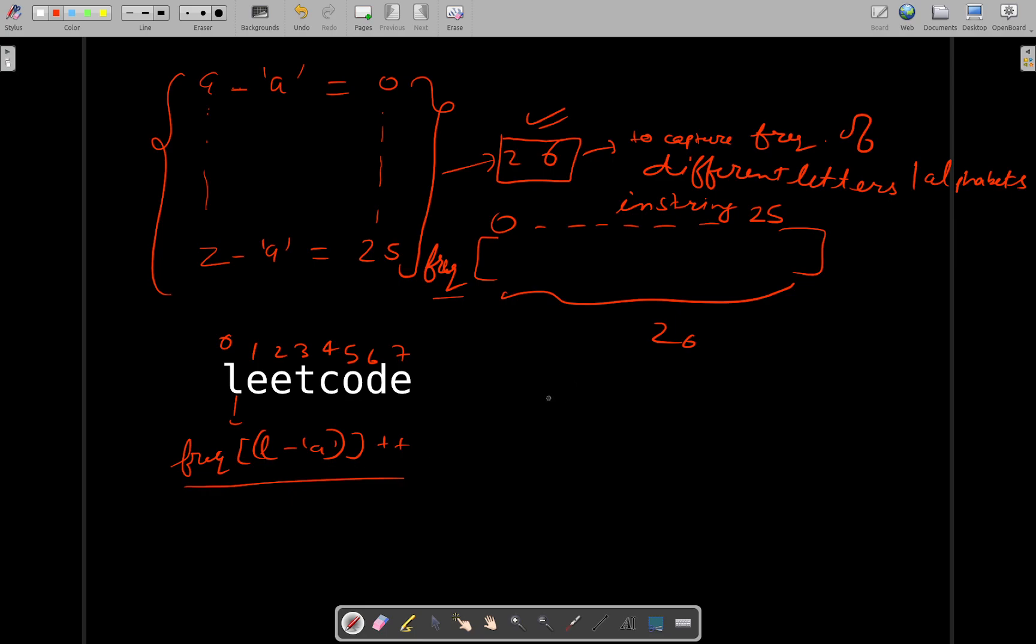Now once you are having your frequency array, what you will do is you will simply traverse over your string from left to right and see which character is having frequency one only. And that character, if you found some character, then you will be returning. Since you are traversing from left to right, you will be returning the very first character that is not repeating.